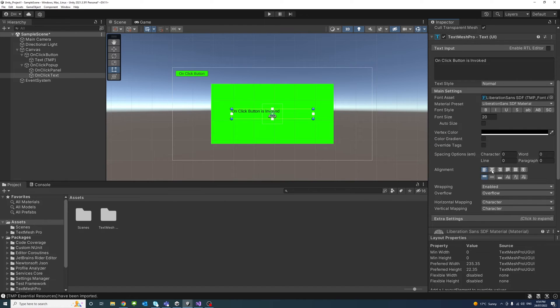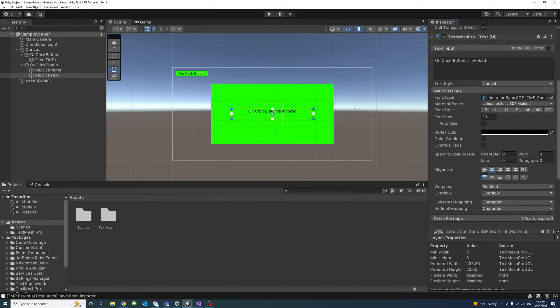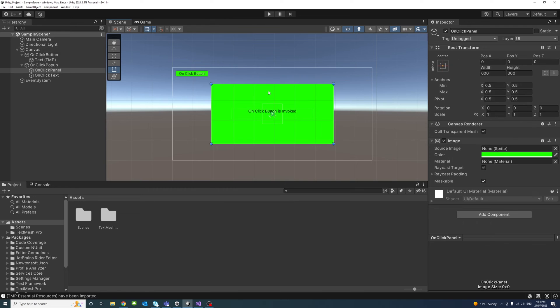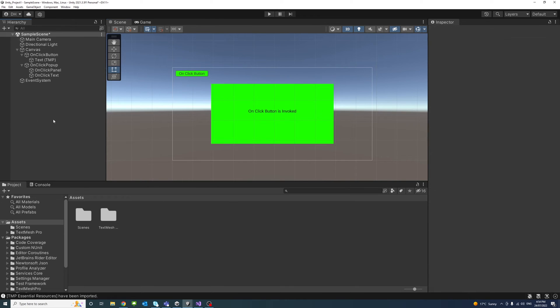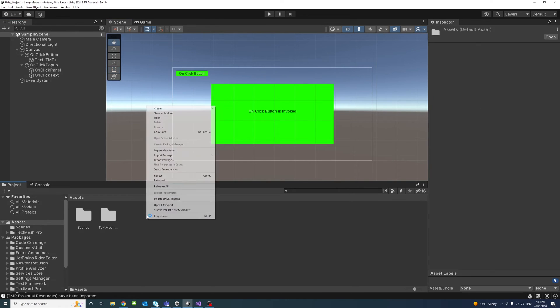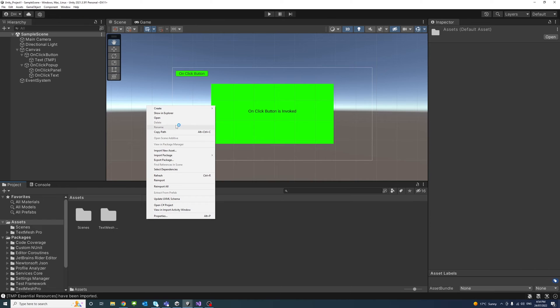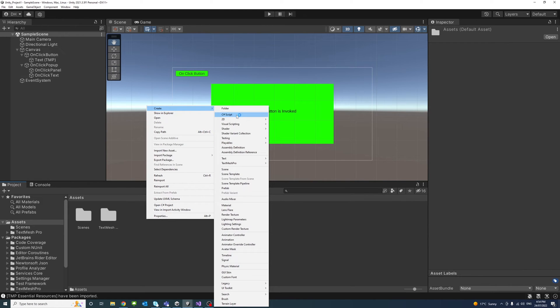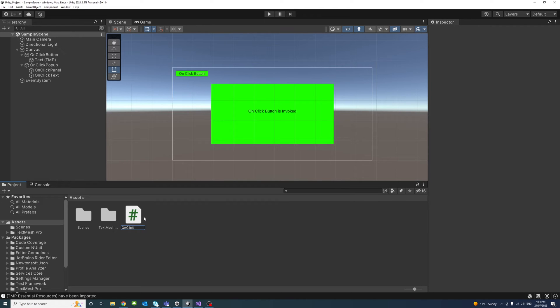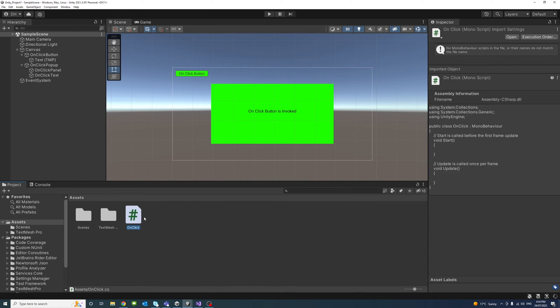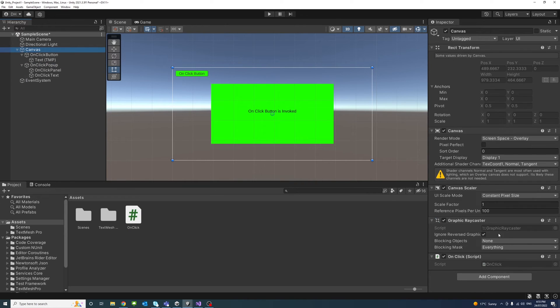Okay, so that's just for testing. Now that's done, I'll create a new script here and we'll name it OnClick. And I will assign the script to the canvas object, just make sure it's there.